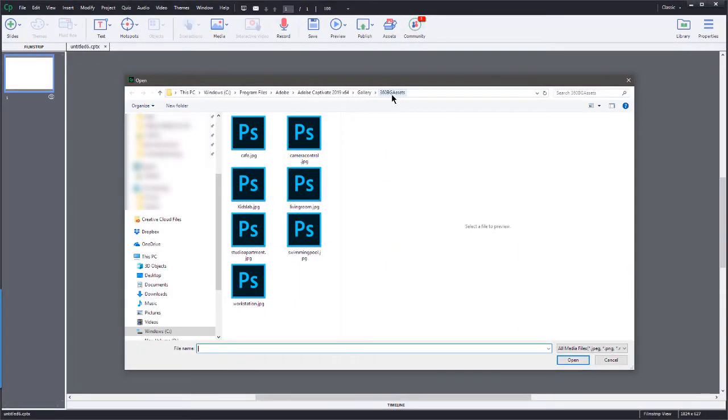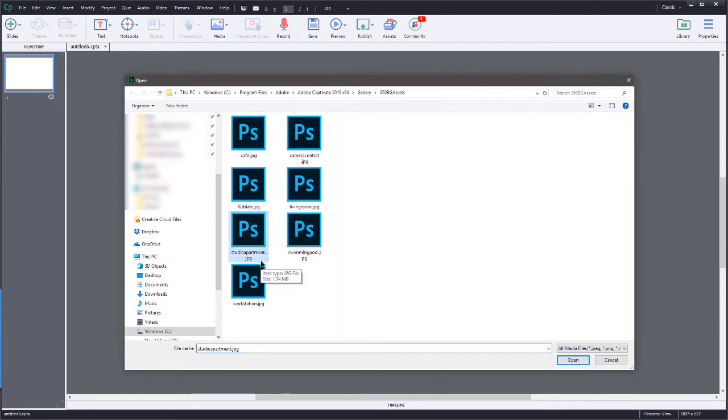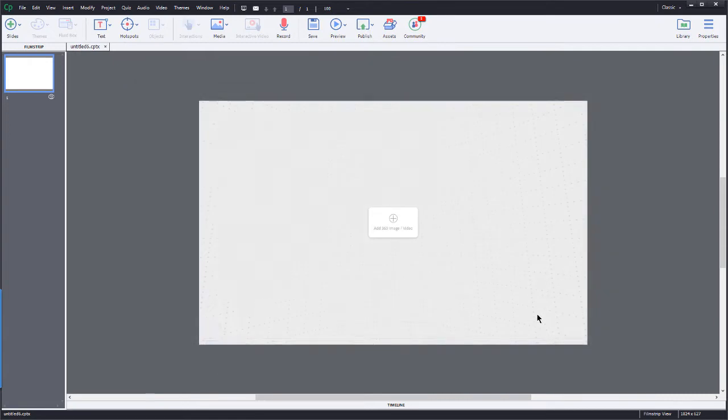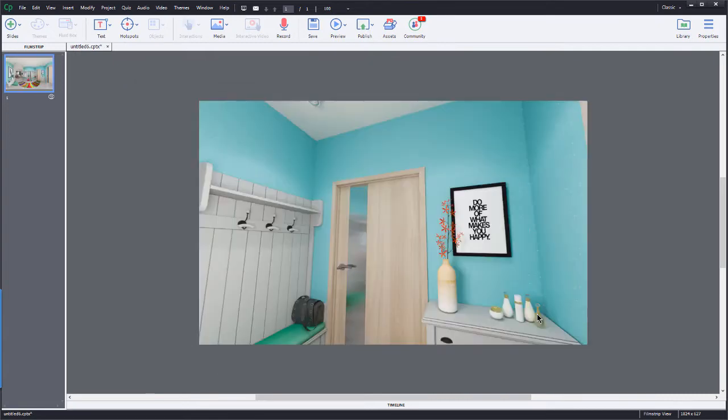Now, once you get to this folder, as I said, there are seven images in here. I am going to work with this one called the Studio Apartment. I'm going to select this one, choose Open, and there we have it.